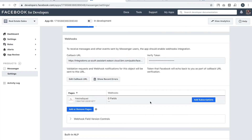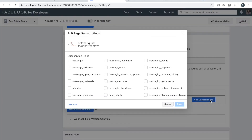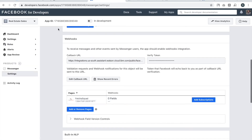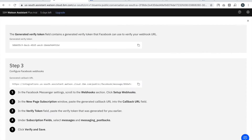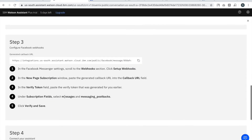As you can see, the page is showing an error — no field is selected. Watson suggested that you should at least have the 'messages' and 'messaging_postback' subscription fields enabled.